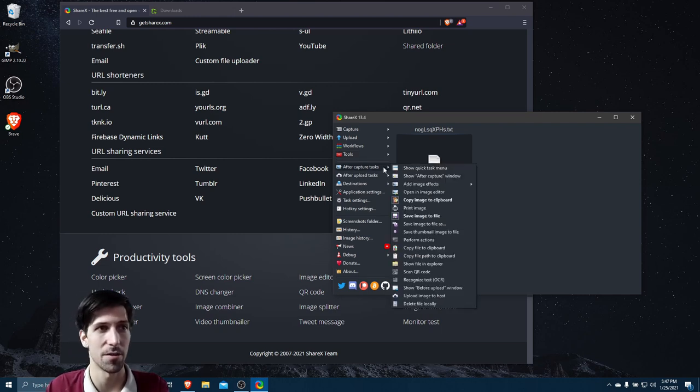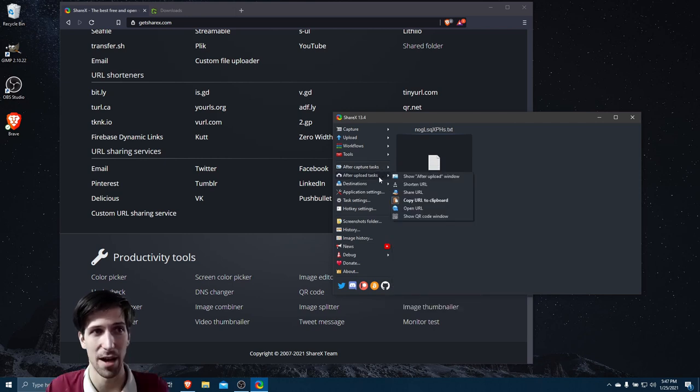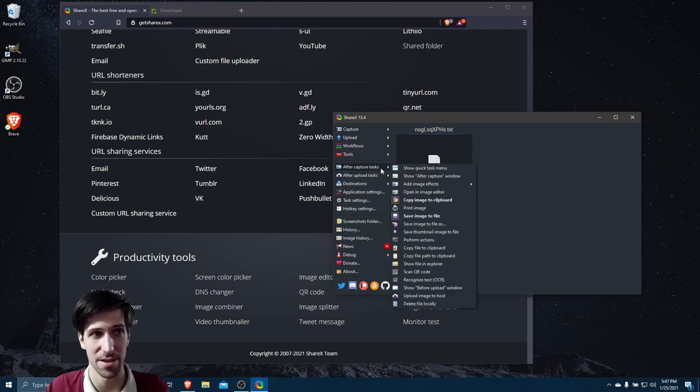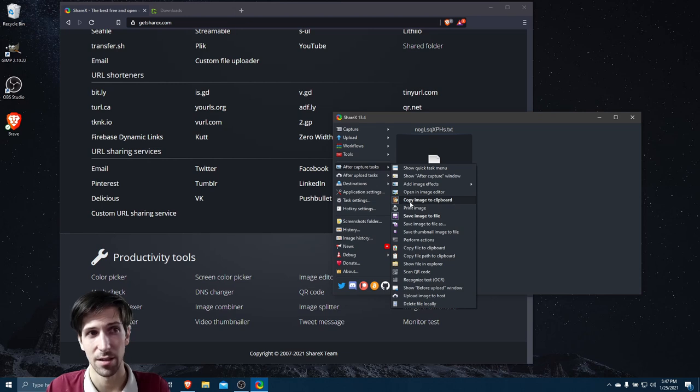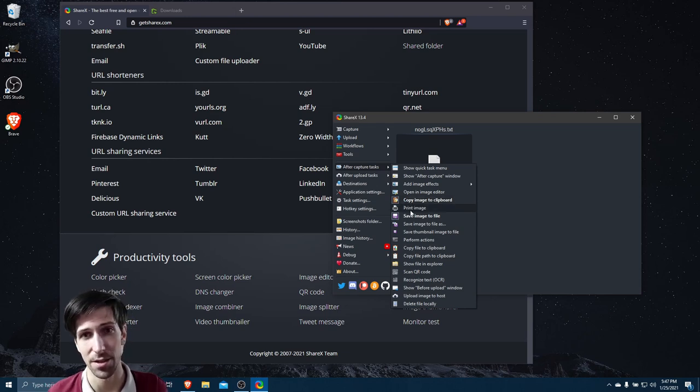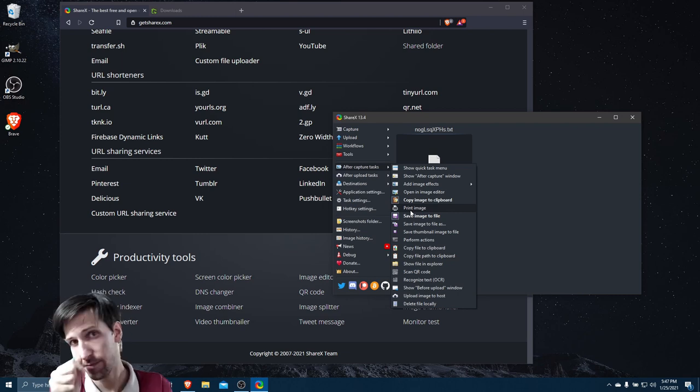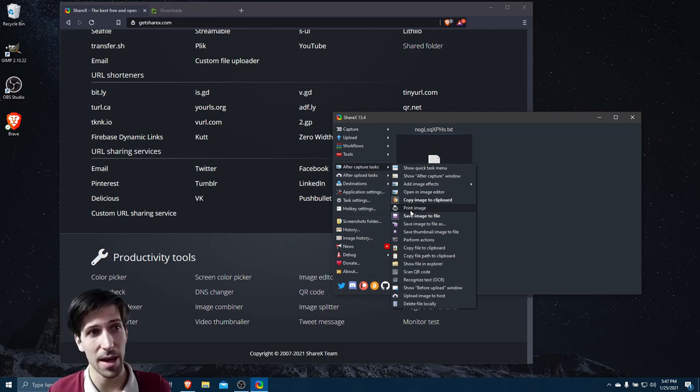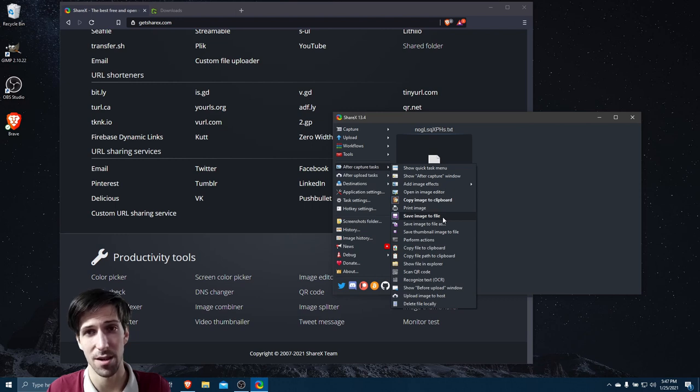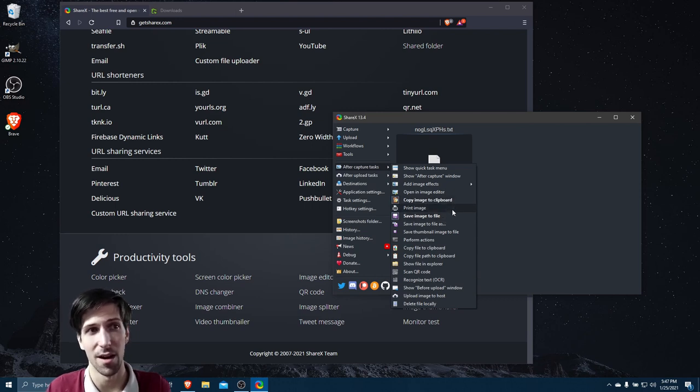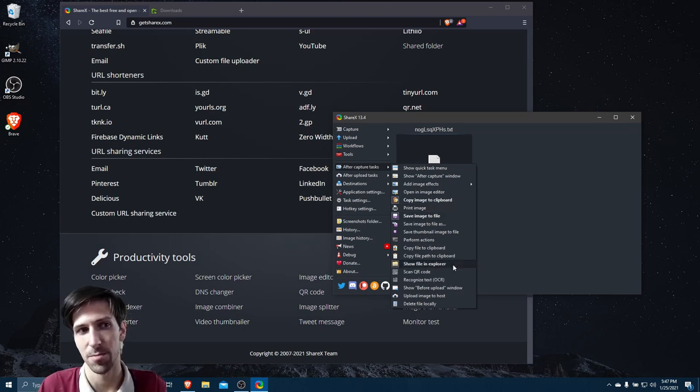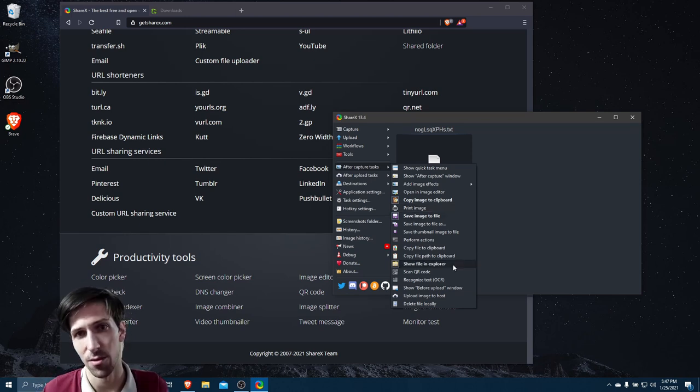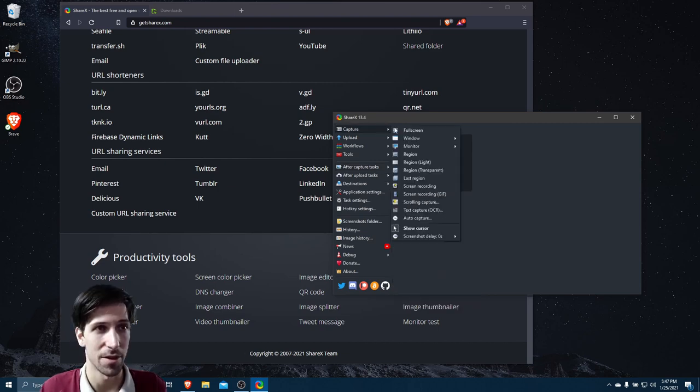Now one of the really powerful things about ShareX - if we go to after-capture tasks or after-upload tasks, you may notice that a couple of these tasks have bold text currently. That indicates that they're set to automatically occur whenever we do that action. If we capture an image, it's going to copy the image to the clipboard, and it's also going to save the image to file. We can toggle any of these on and off with a left-click, such as show file in Explorer, so that when we actually do that thing, all of these follow-up functions happen automatically.